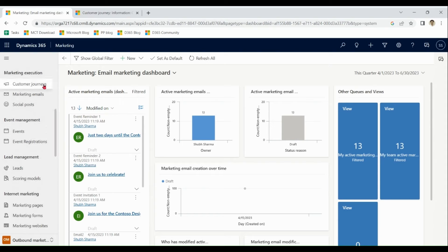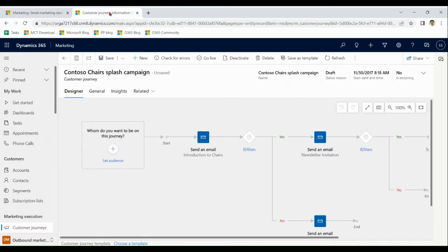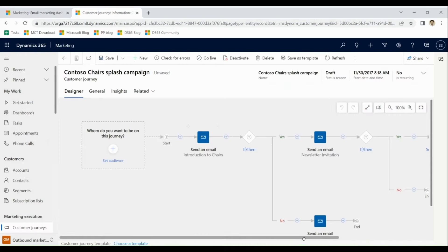We can see customer journey which is a beautiful feature of marketing which take customer from point one to end point. This is an example of customer journey.